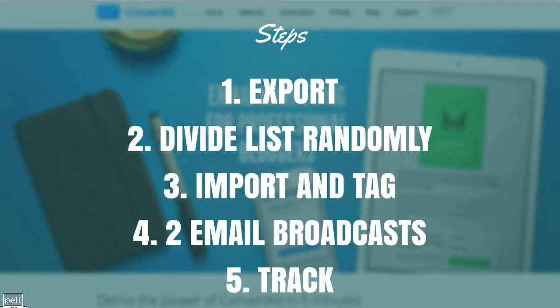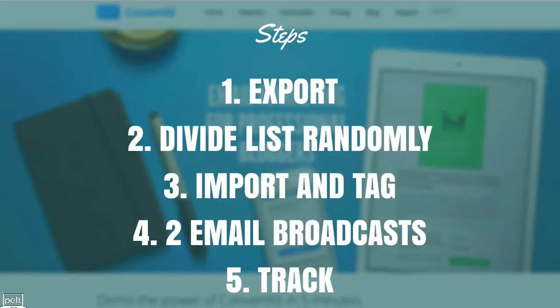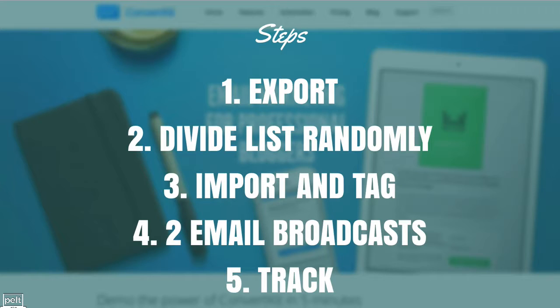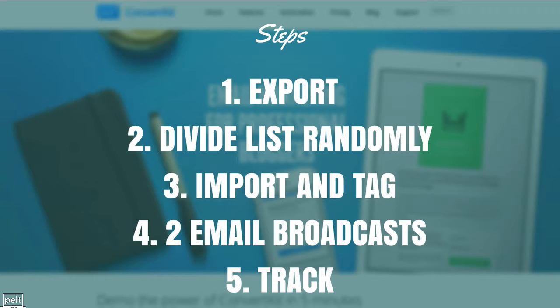So here are the steps for those of you who don't want to go through the full tutorial. First thing you need to do is you need to export your list into an Excel document. So you get your entire list, export it into an Excel document. The next thing you need to do is divide it randomly and so there is a random function inside Excel. So you do that, divide it randomly and you can then segment your list into two separate parts or pull out portions of your list.